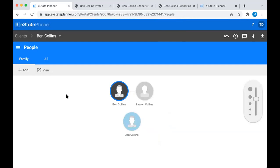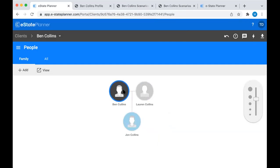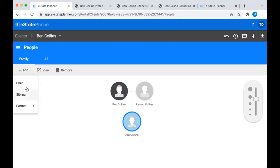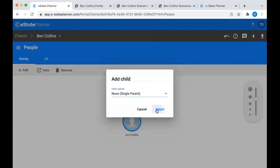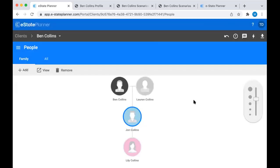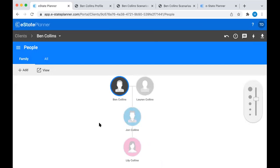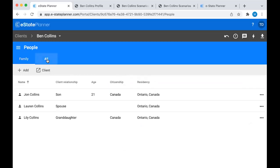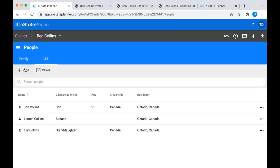Let's just add a grandchild to the family tree. For grandchildren, you can't add a grandchild directly to Ben or Lauren - you have to do it through direct relationships. You have to add a child to the client, then click on the child's icon to get that blue circle around them and add a child to the child. Same kind of thing for nieces and nephews: click on the client's icon, add a sibling, then click on the sibling's icon and add a child to the sibling. For anybody else that's going to be involved in the will but doesn't fit on the family tree, go over to the All tab and add them there.